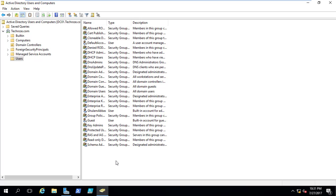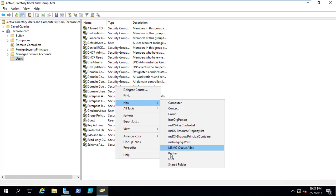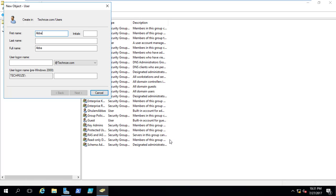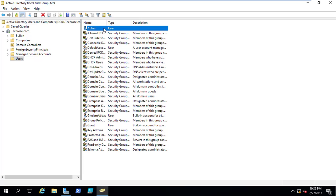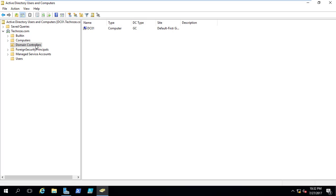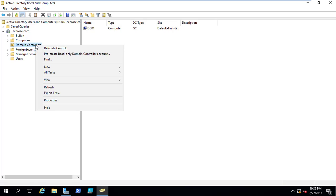Let me go ahead and create a new user inside that one. I have to create a new user by the name of 'aboss'. There will be no problem with that — paste and next for the password. I will check 'user cannot change the password' and 'password never expires'. When I am done, I will click next and finish. So I have created this user. The next thing I need to do is create a pre-stage. In order to create a pre-stage, just right-click on it and then select 'pre-create read-only domain controller account'.